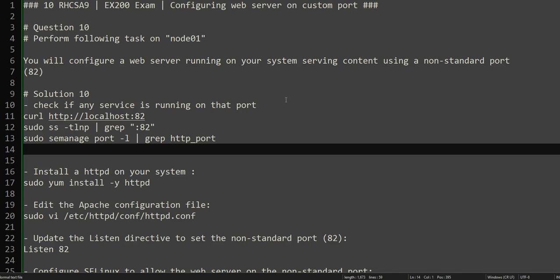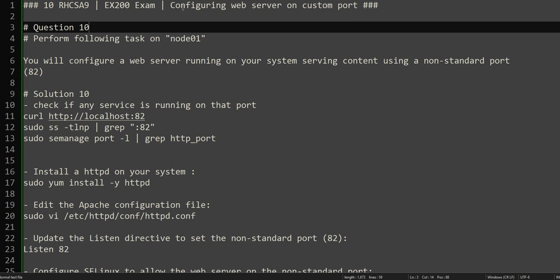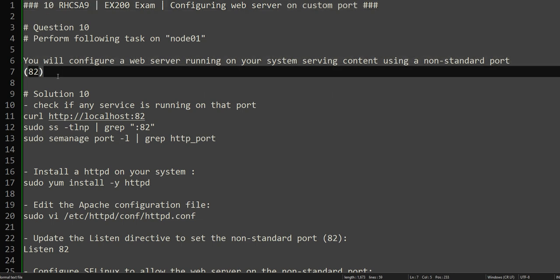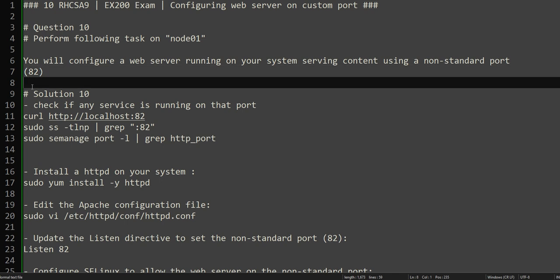Hello everyone, this is Umar, welcome to the channel. This is the continuation of our RHCSA practice exam series and we are at question number 10. In this question, it is asking us to configure a web server on a custom port. This video will be a little bit lengthier than the others in this series because we will be going into a bit more detail. This series is specifically for RHCSA exam practice.